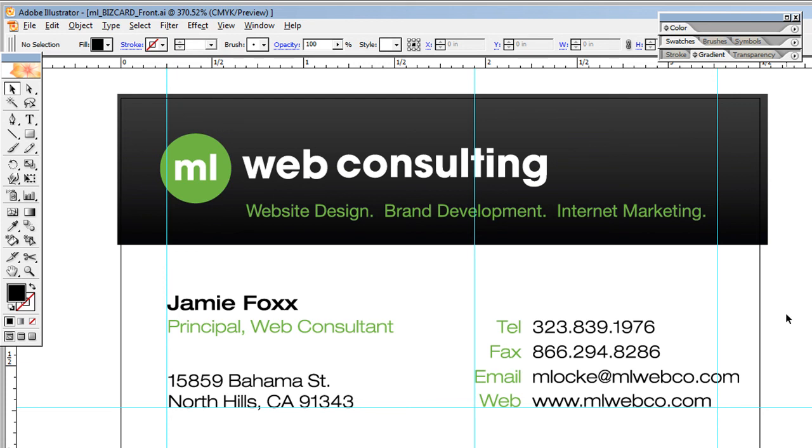That's pretty much it. Hopefully this video was helpful. If you have any questions, shoot me an email. If you enjoyed it, please rate it, comment, and subscribe to my channel. Look out for more videos to come. We'll be talking soon. Talk to you later, bye.